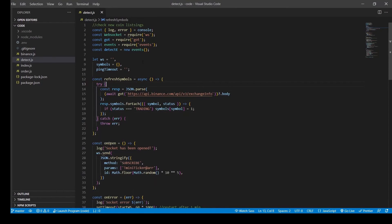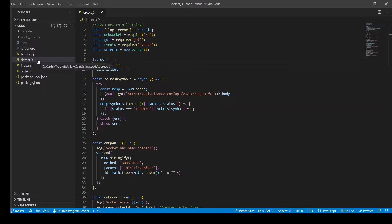Alright, now let's look at the code. So the code is structured into different modules where each module handles a certain part of the functionality.